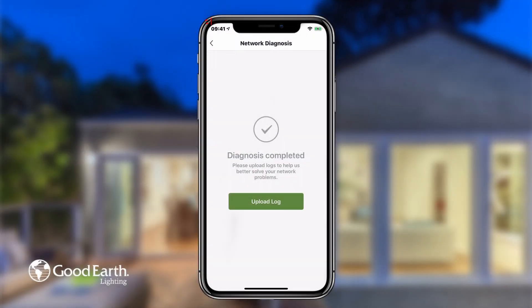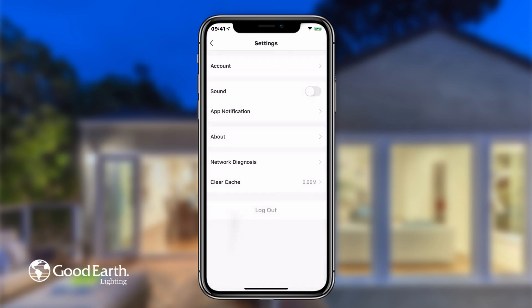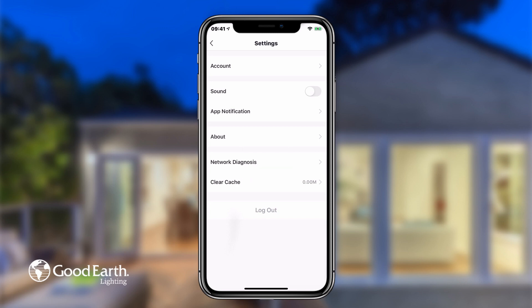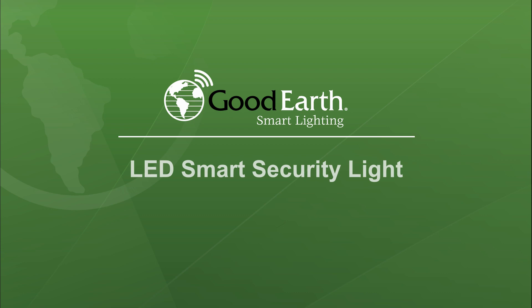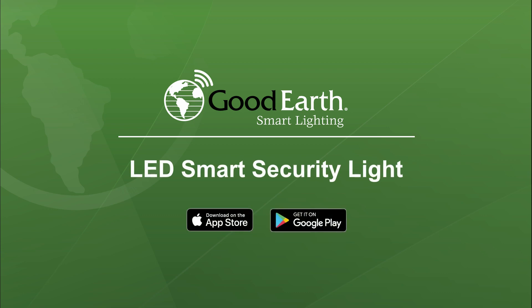Tap the back arrow in the top left to return to the Me settings. Tap Clear Cache to remove any unneeded cache. Tap Log Out to log out of your Good Earth Smart Account on the current device. Thank you for purchasing Good Earth Smart Lighting.